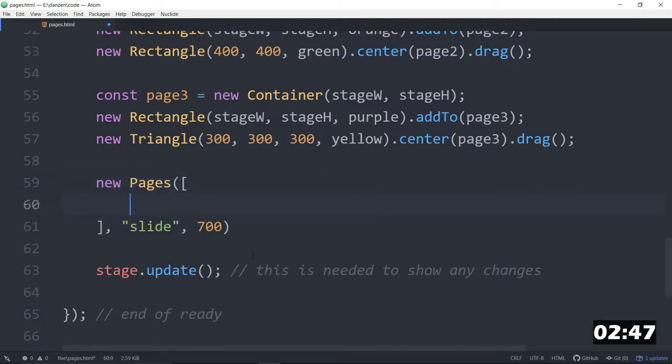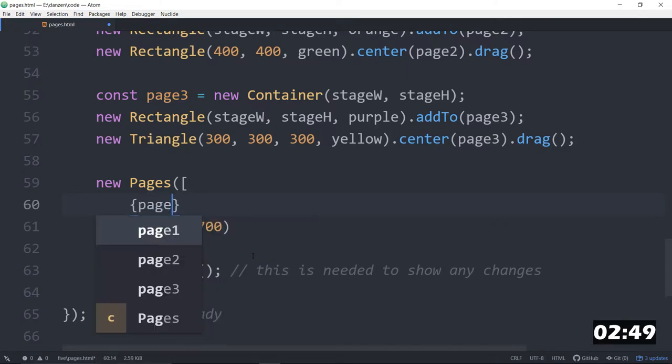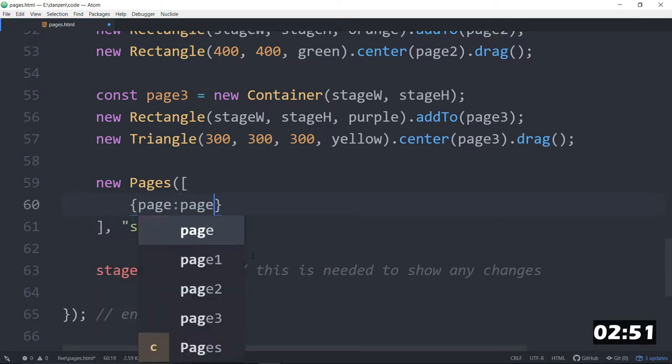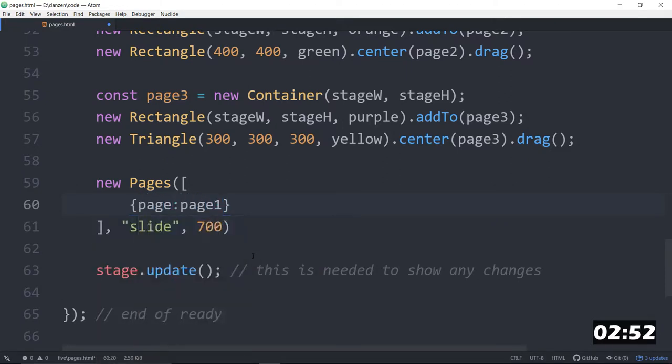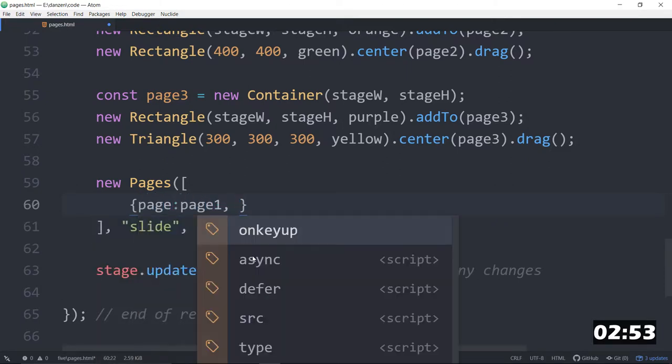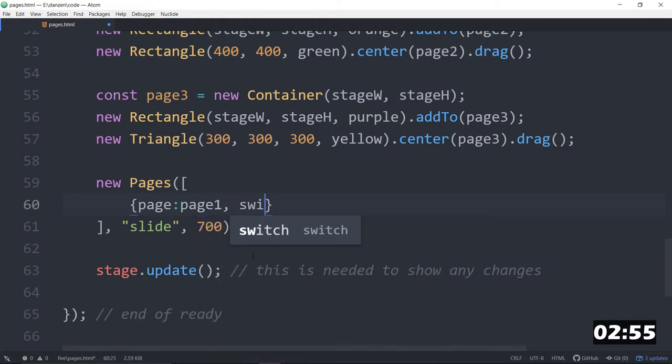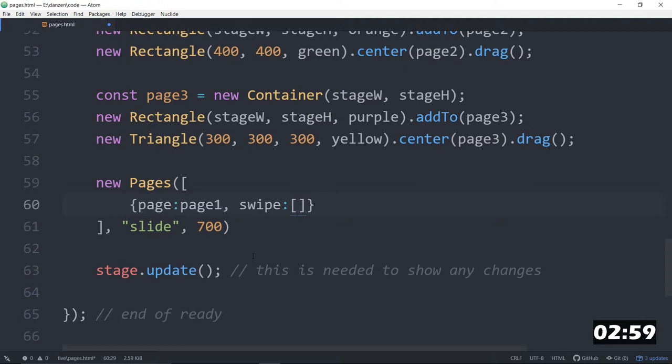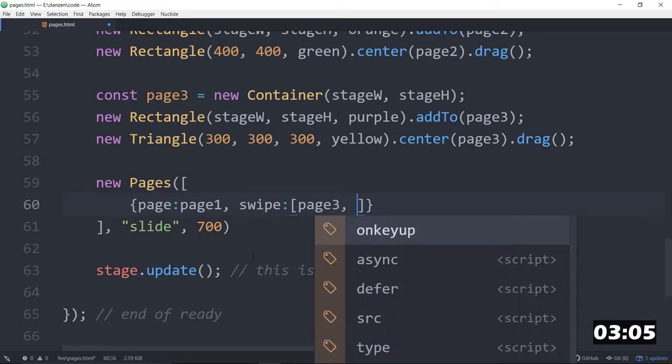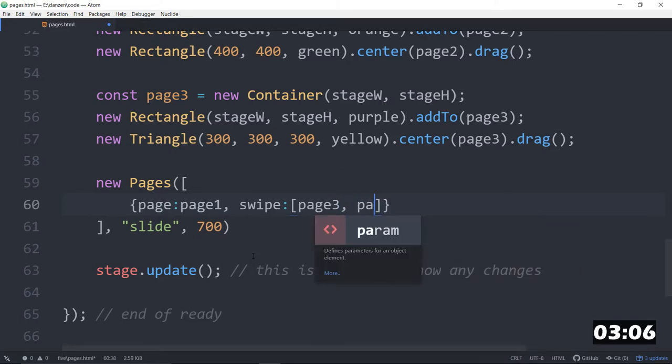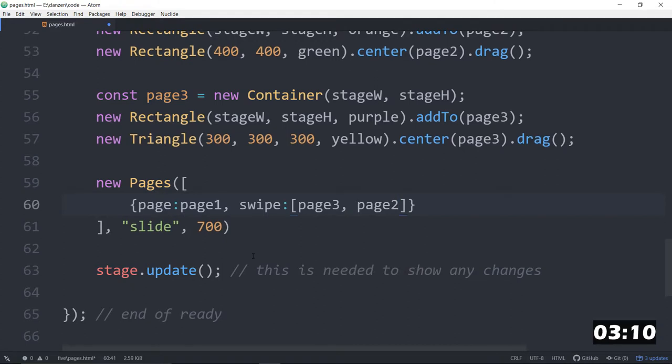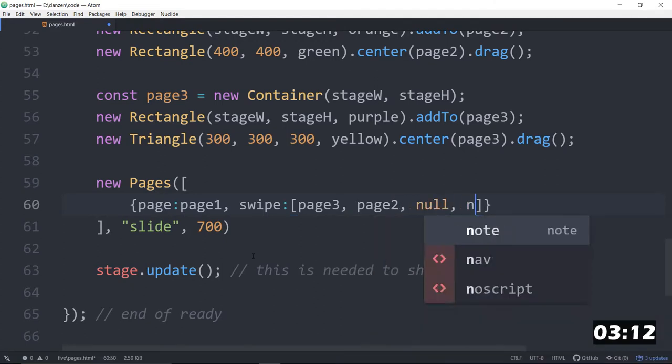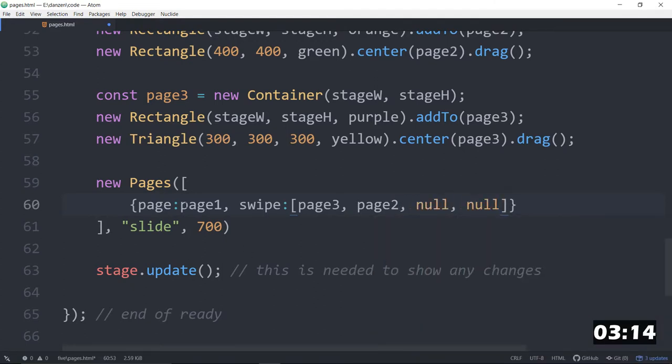And then, in these square brackets, go pages object. Each one has a page, such as page 1. And each one has where to go when we swipe this page. So, that's an array. And this is where it goes when we swipe backwards. We go to page 3. When we swipe forwards, we go to page... This is to the right. It would be page 2. And then, null, null, for up and down.